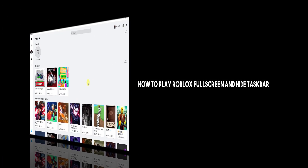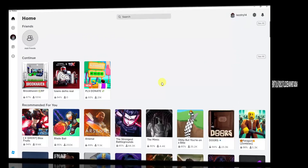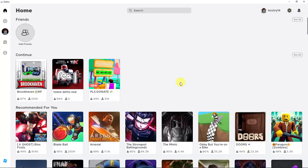Hello there, good morning, good afternoon, and good evening. In this video, I'm going to teach you how to play Roblox in full screen and without the taskbar showing up.